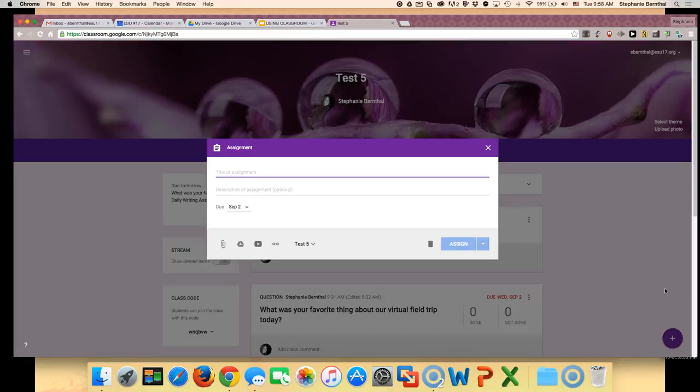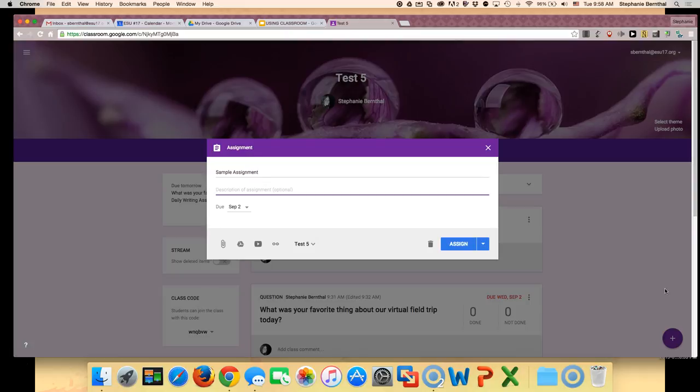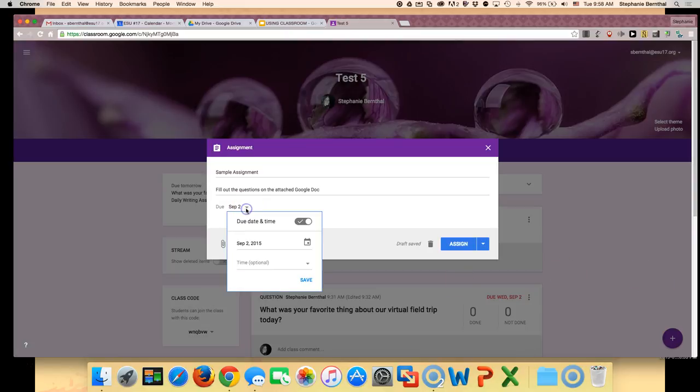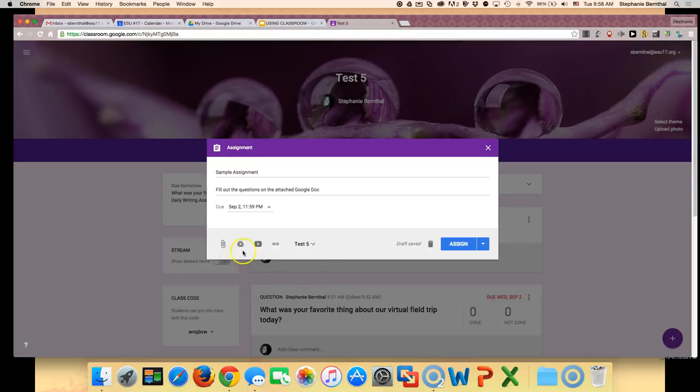You can then give your assignment a title, a description if you want, and a due date. You can also do a time as well if you'd like, like 11:59 p.m.